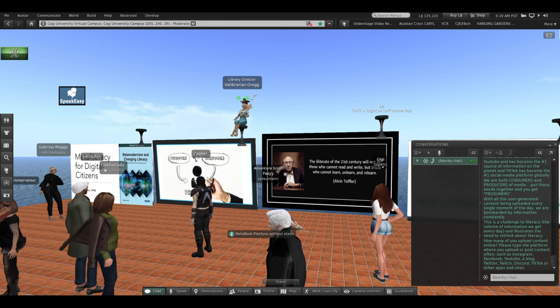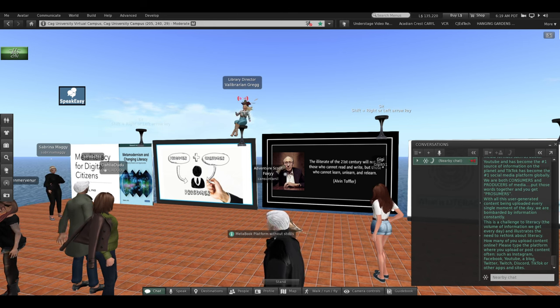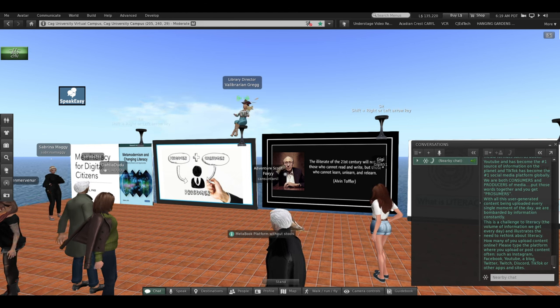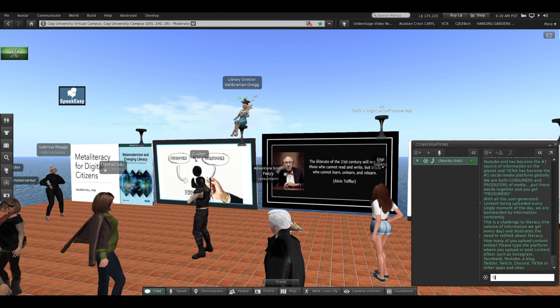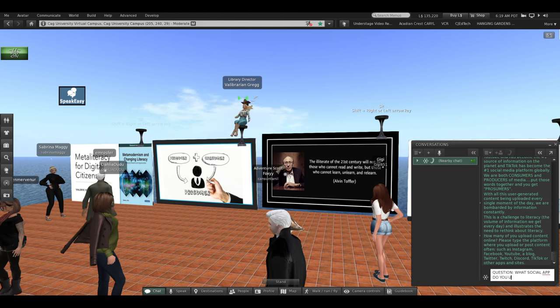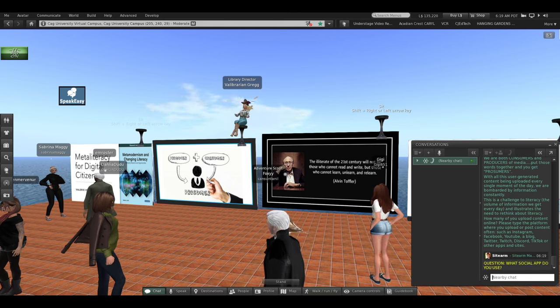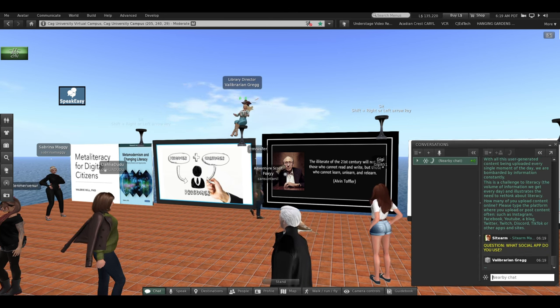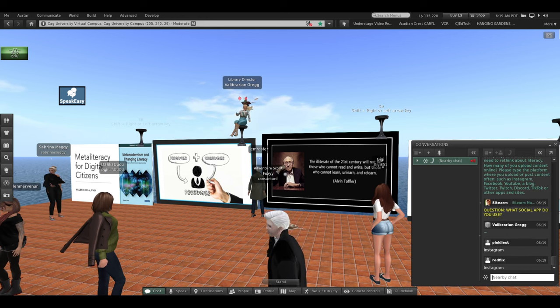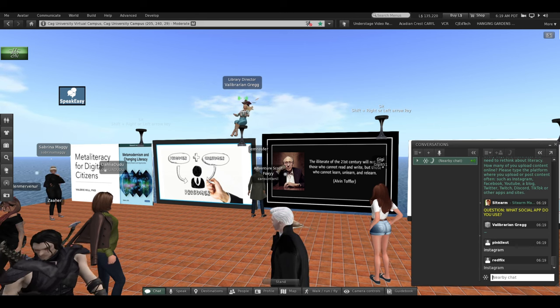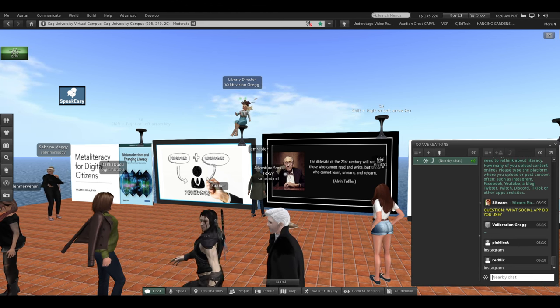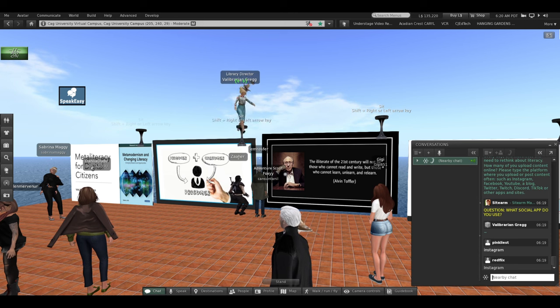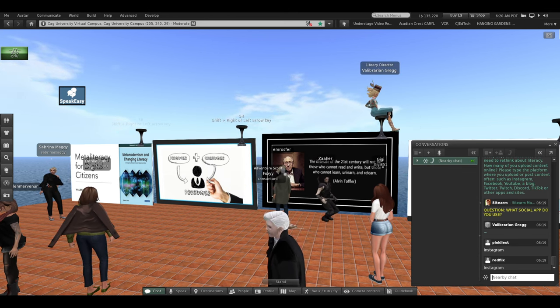How many of you avatars standing here on my platform upload content online? Please type the platform where you upload or post content the most often. Perhaps it's Instagram, Facebook, YouTube, your blog, Twitter, Twitch, Discord, TikTok, or other apps. Type the name of one that you use the most. I know a lot of students use Instagram. I think I heard your professor say you have a blog. So, there's another user-generated content platform. If you think of a different one, feel free to type in chat as we go.